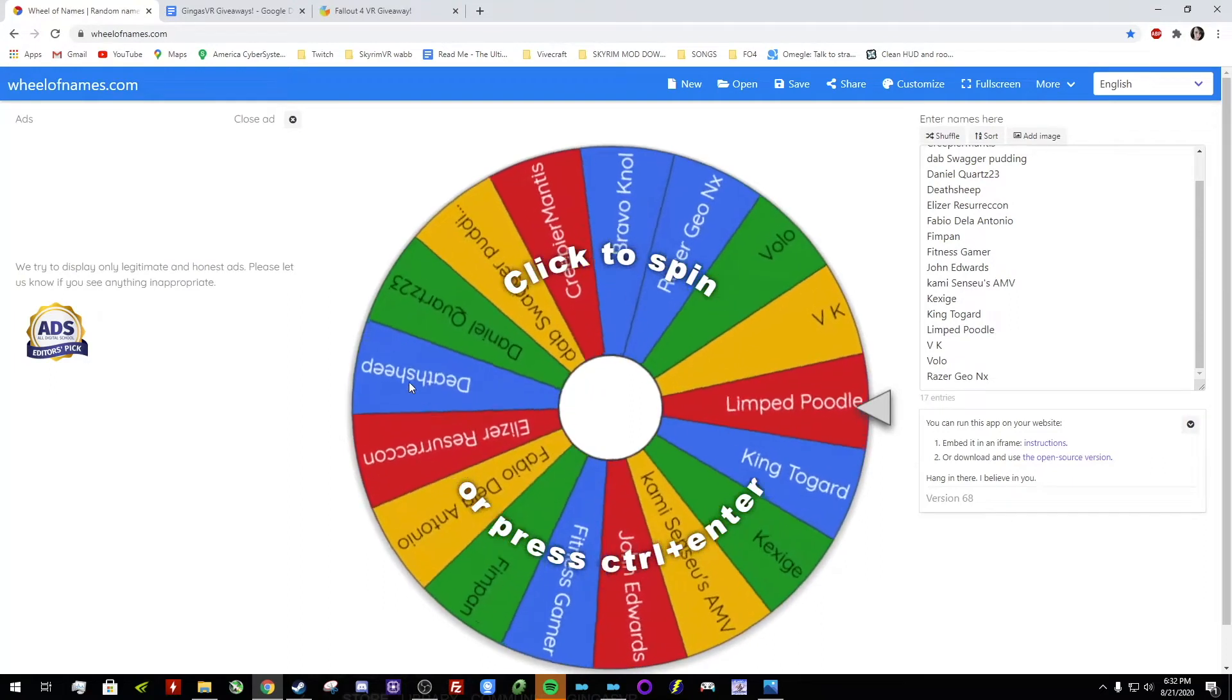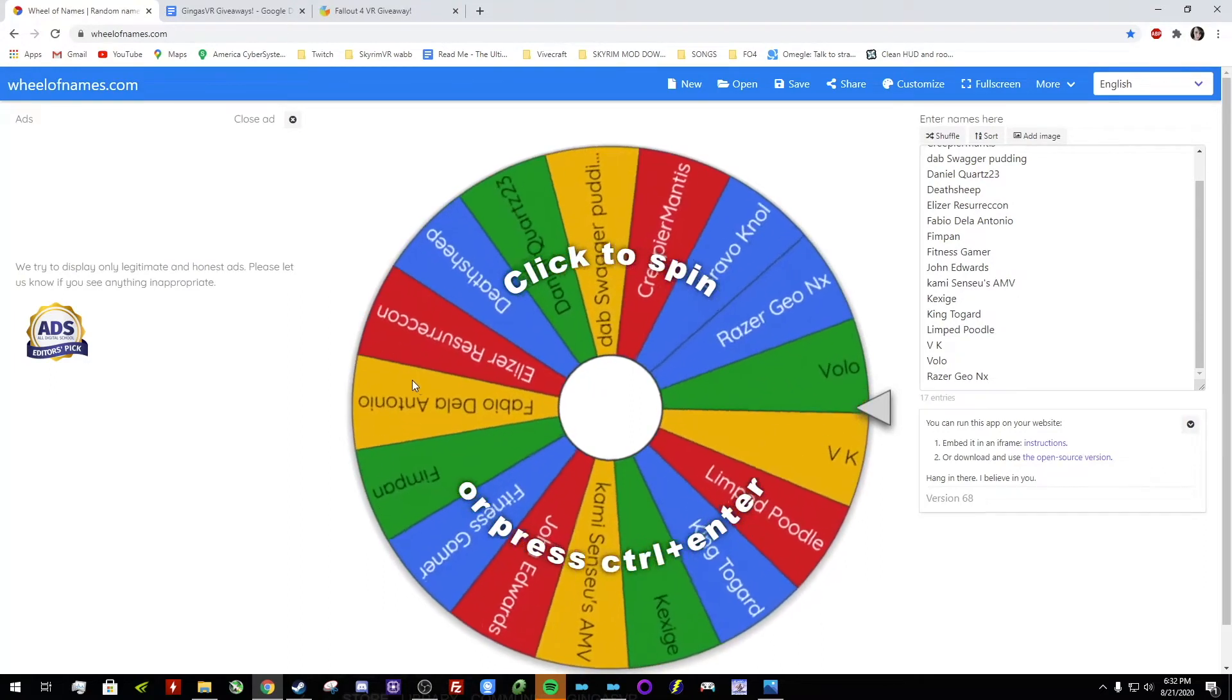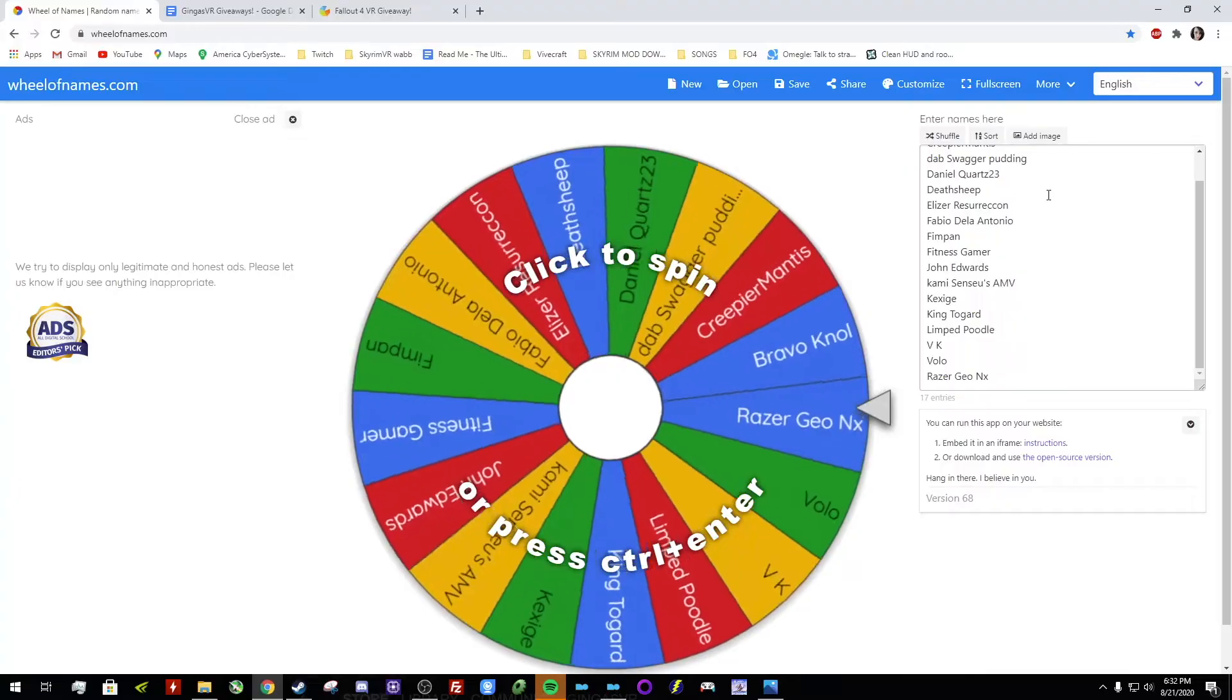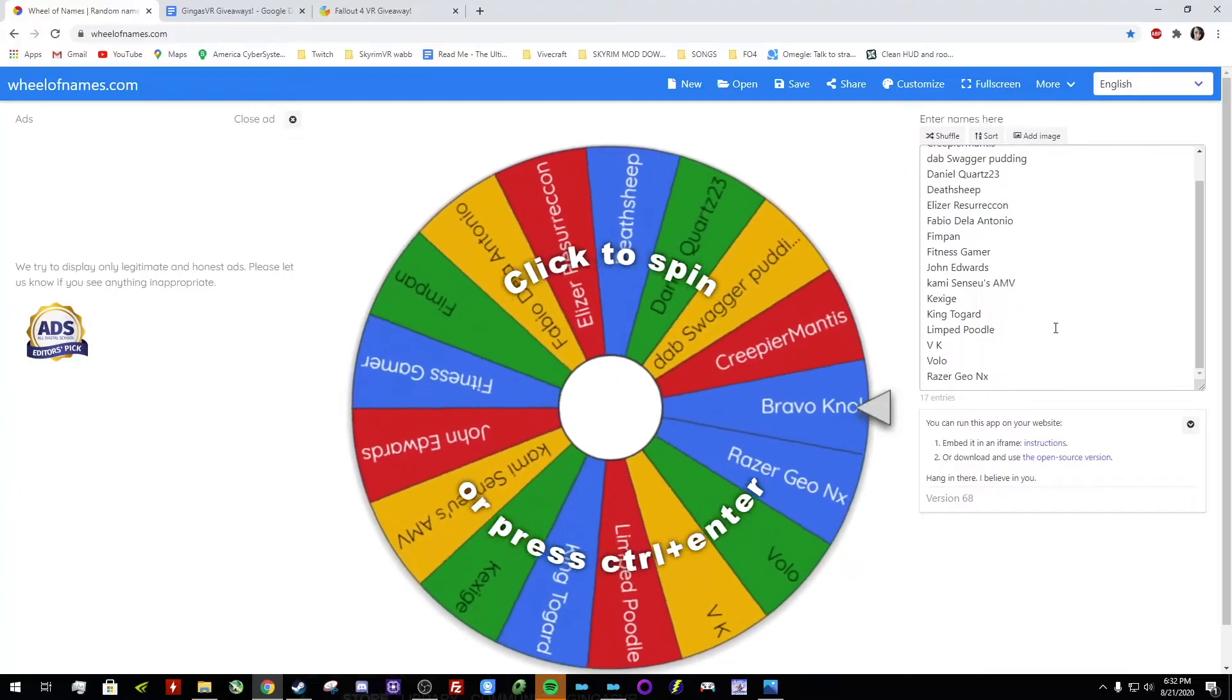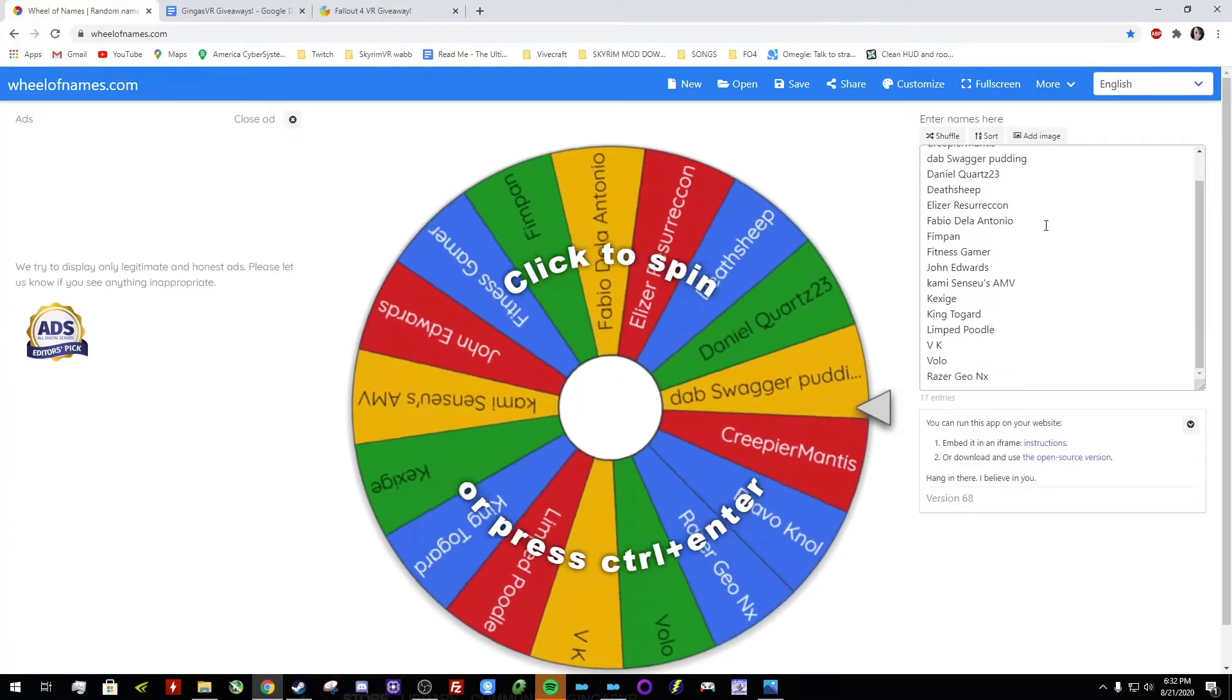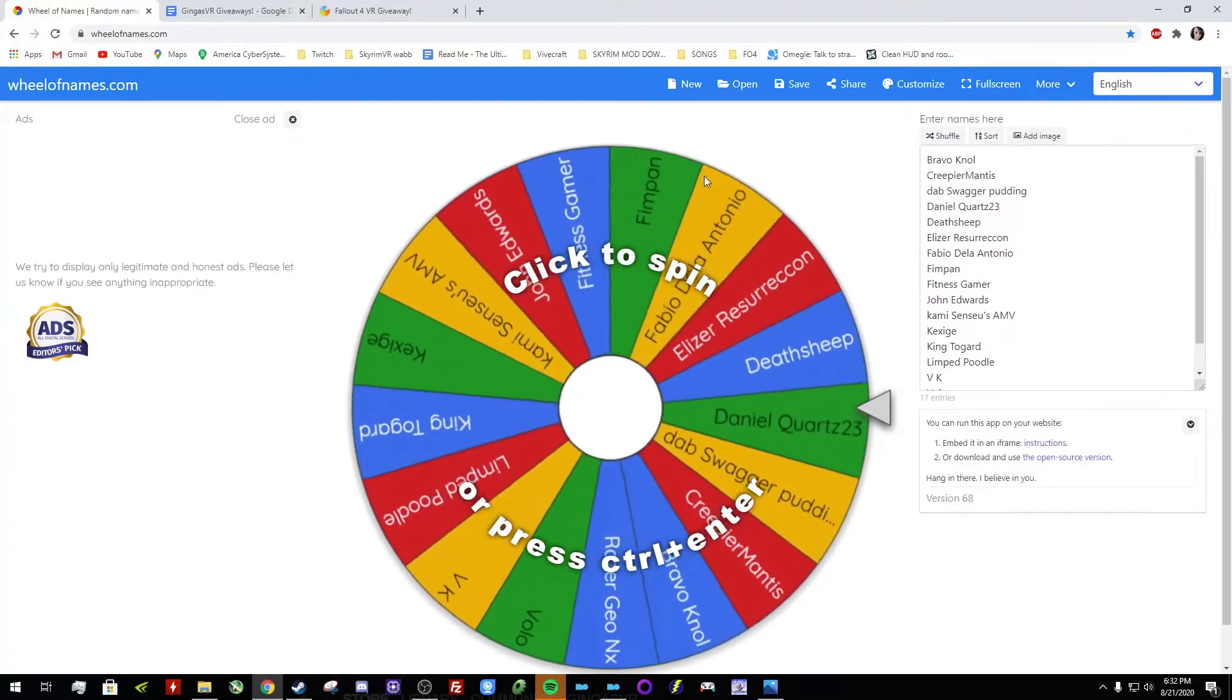Alright, hello everybody. So I'm here to pick the winner for the $10 Steam giveaway and I've got all the names here of everyone that wanted to be in it.